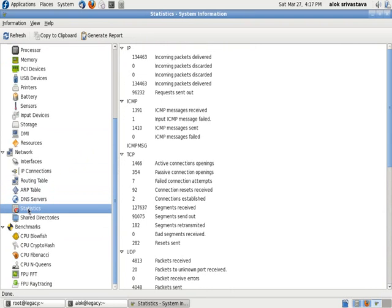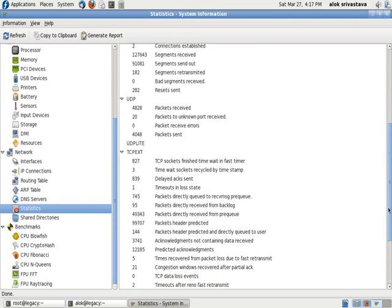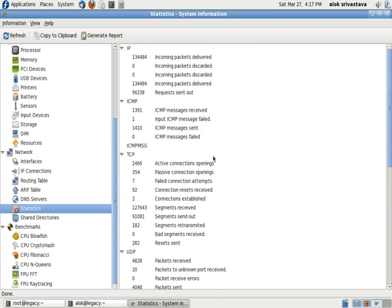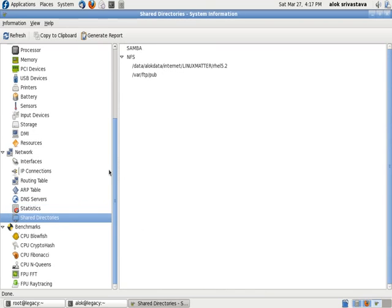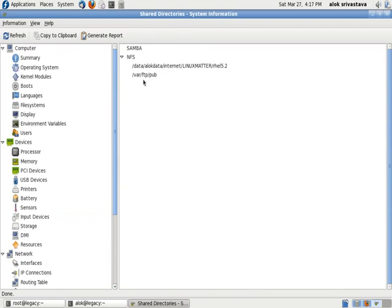Your statistics - how much packets you are receiving and transmitting from each and every protocol. Your shared folder that I am sharing through my machine. So it's a very good tool you can use this tool for gathering information about your hardware in a graphical manner.